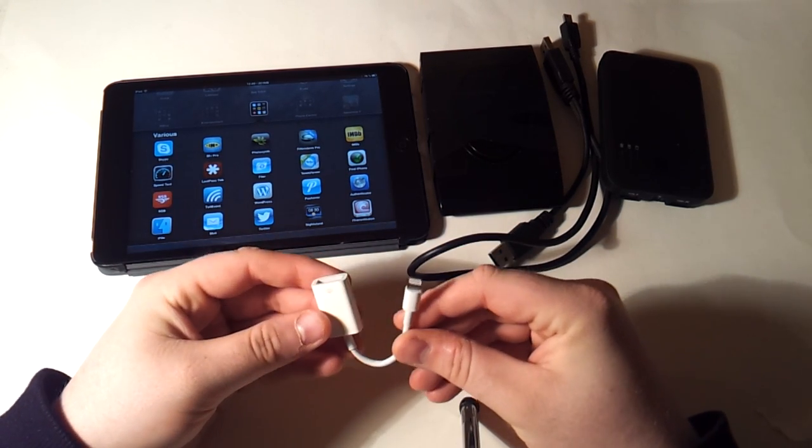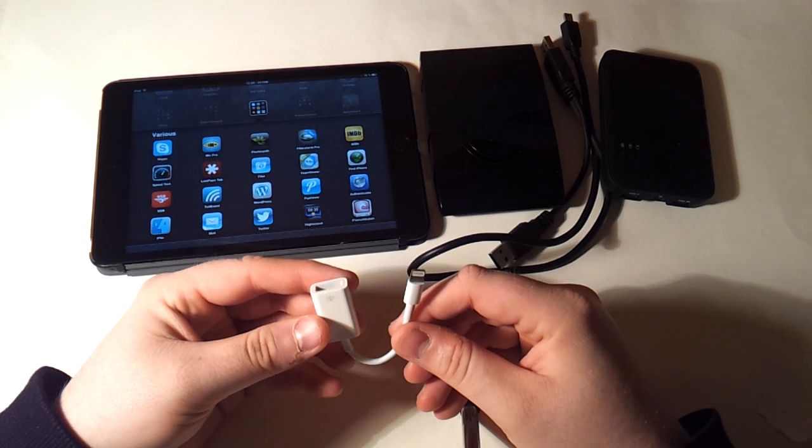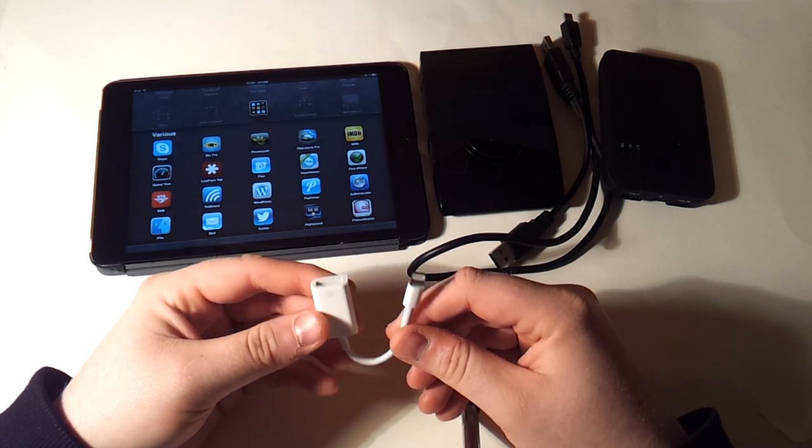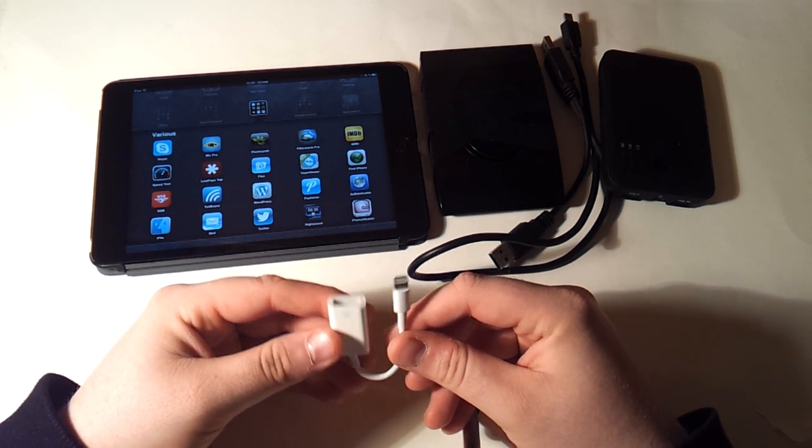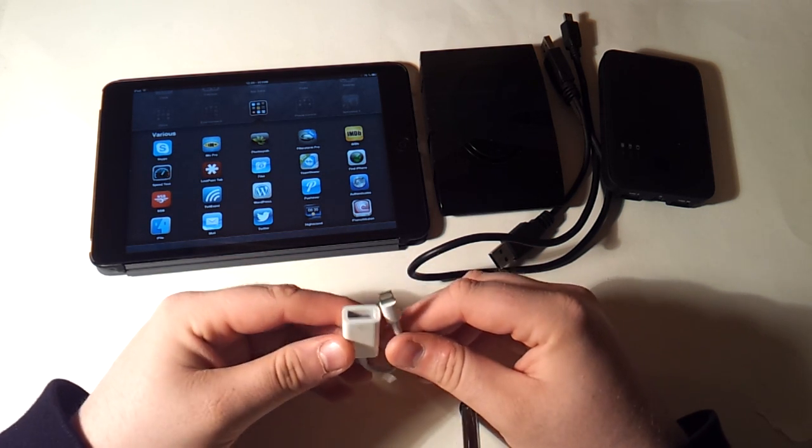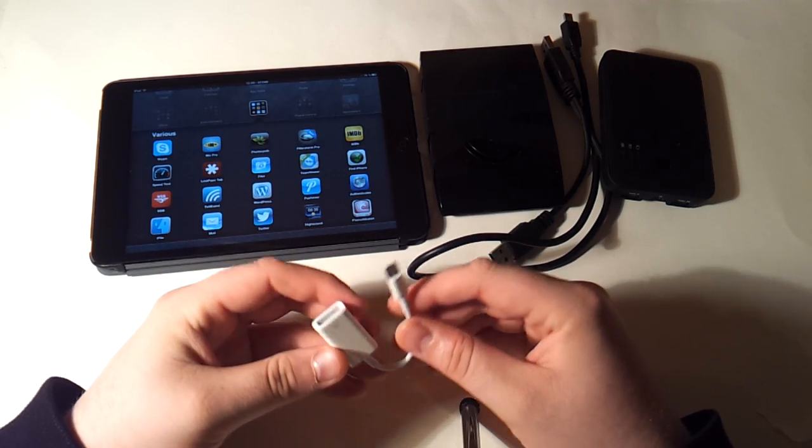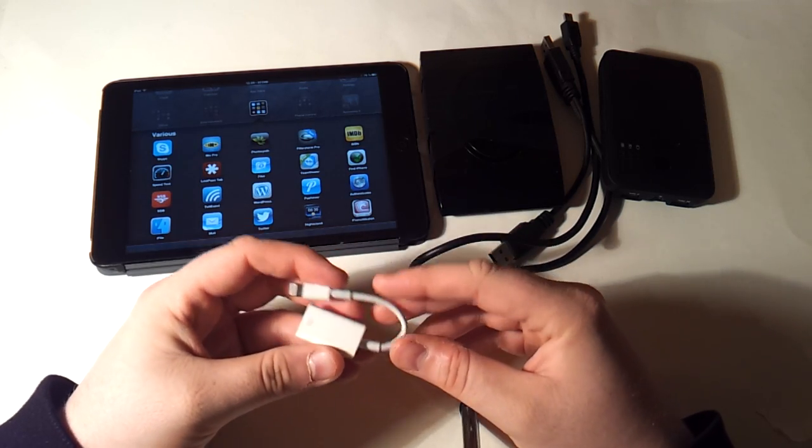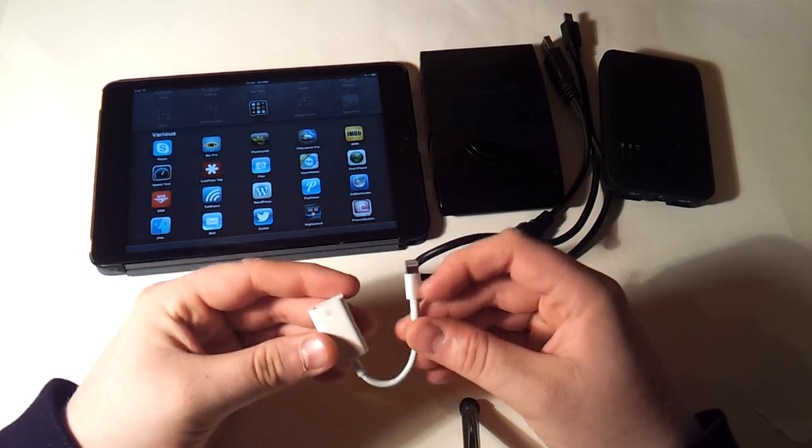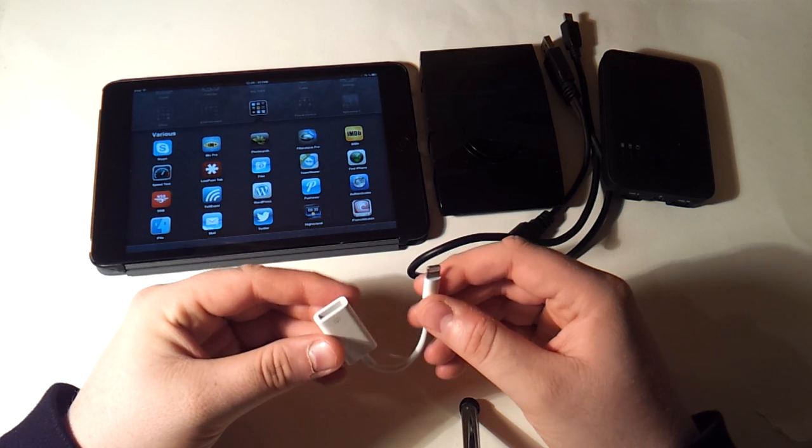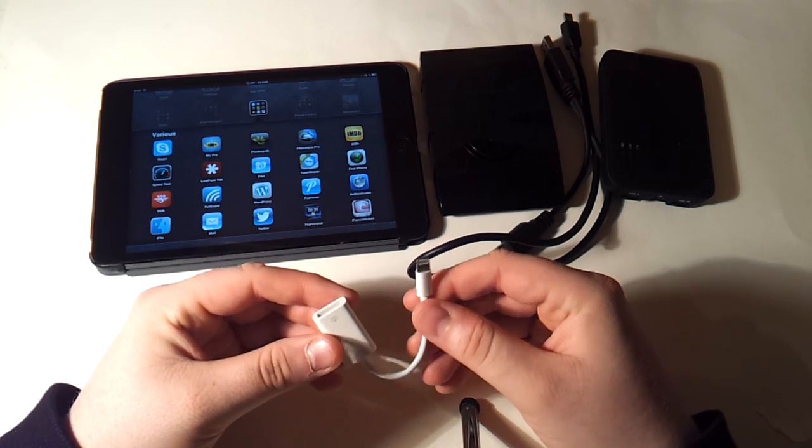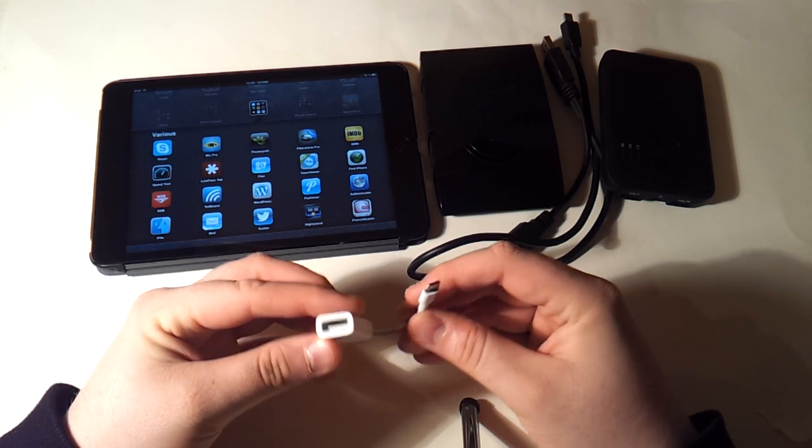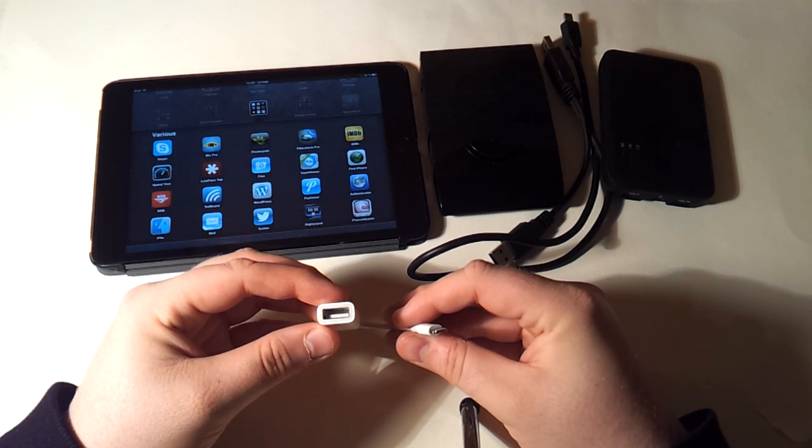If you have a 30-pin connector iPad, you can buy the camera connection kit, which will have a similar adapter, but essentially just one that goes from whatever connector your iPad has to a USB port.